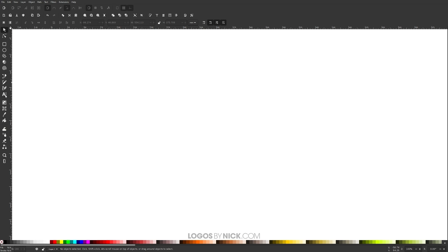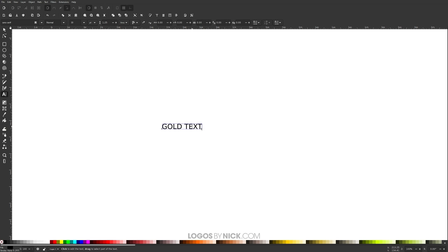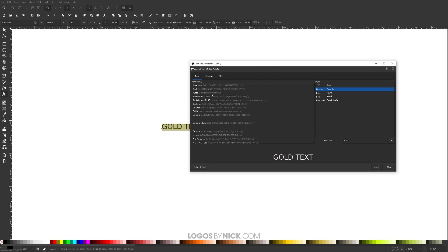The first step is to create some text. Grab the text tool, click on the canvas to get the blinking cursor, and for this tutorial I'll be using the words 'gold text.' Triple-click to highlight all of it and change the font. Open up the text editor and the font I'm using is called Ayers. I recommend using this font because it works really well with this effect — I tried other fonts and they didn't look right. I'll put a link in the description to download it for free.